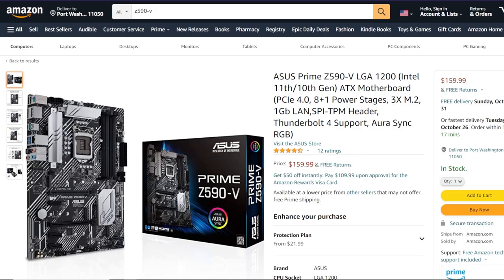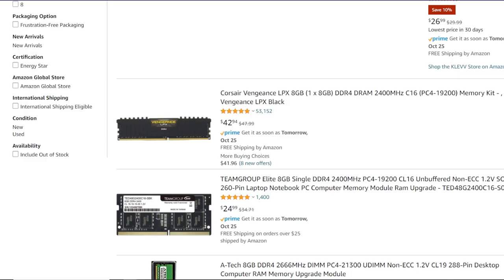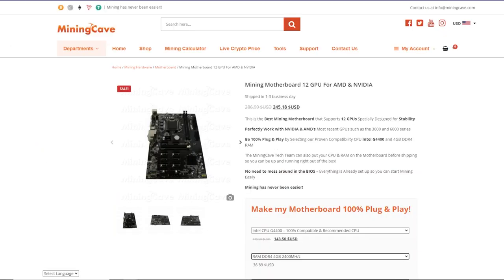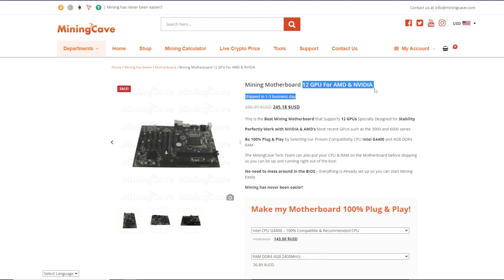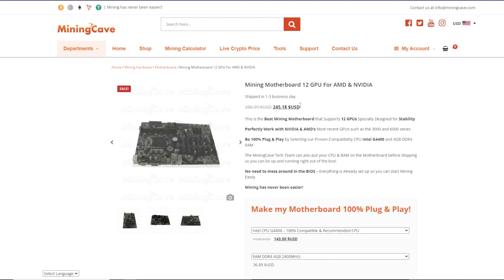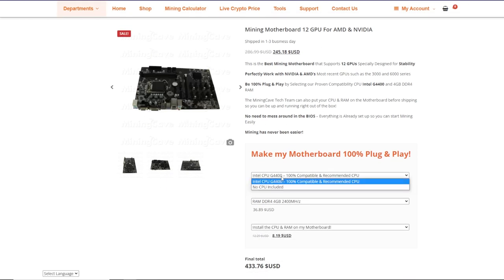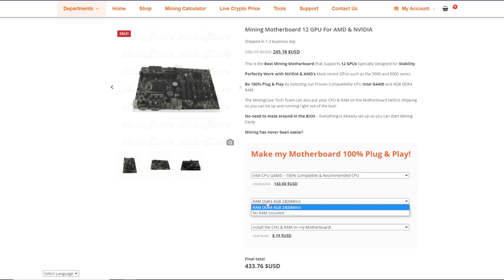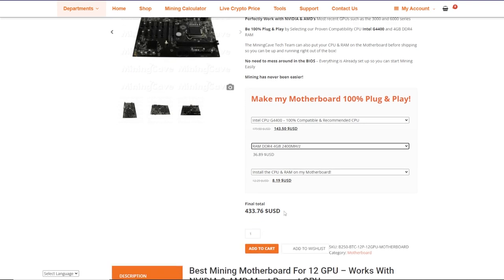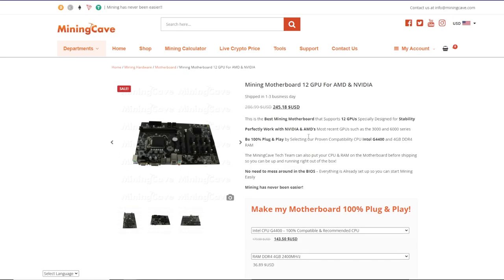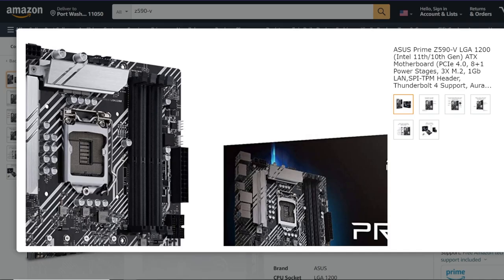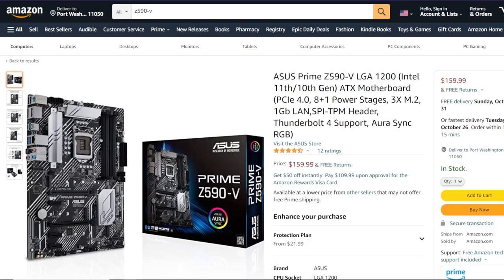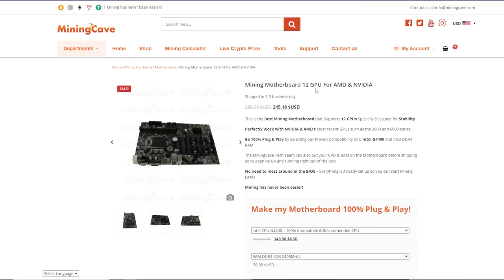And then to go along, talking about maybe some other alternative places to buy motherboards, Mining Cave. They also have a mining motherboard. It's a 12 GPU one though, $245 USD. So it's a little bit higher on the higher end. If you're planning to do 12 GPUs, I guess you're paying for the density. You can buy the CPU as well. They also put in the stick of RAM if you need, altogether about $433 USD for a 12 GPU motherboard. So you guys can compare the cost there to buying a Asus Prime Z590 V for six GPUs or seven GPUs versus 12 GPUs.